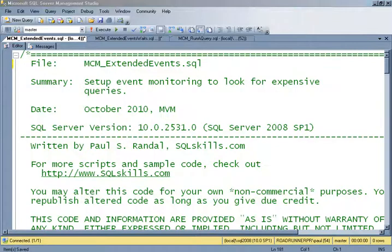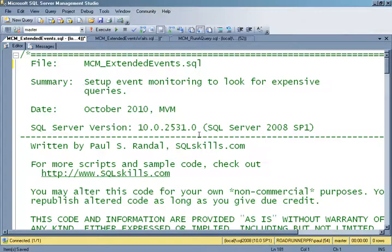I'm Paul Randall and this is the demo that accompanies the extended events portion of the online MCM training. In this demo, I'm going to set up an event session that will allow me to look and see what queries are executing that are taking up more than a certain amount of CPU time.